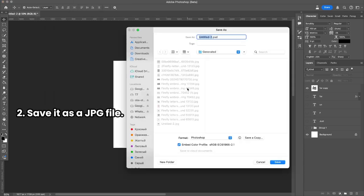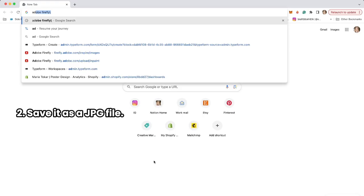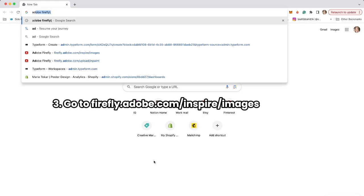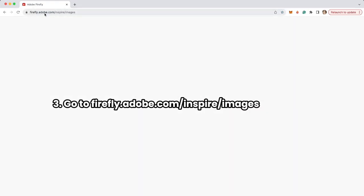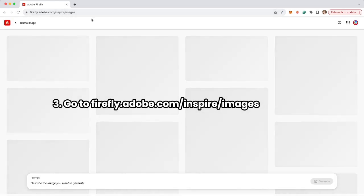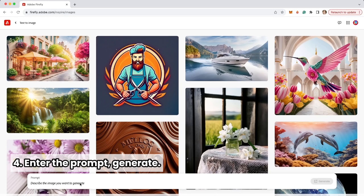Then I'm going to Adobe Firefly at firefly.adobe.com/inspire/images and here I'm going to put in my prompt.